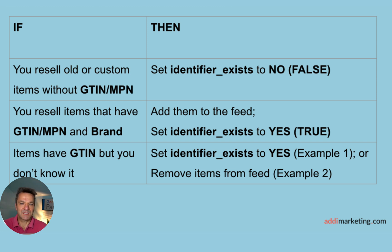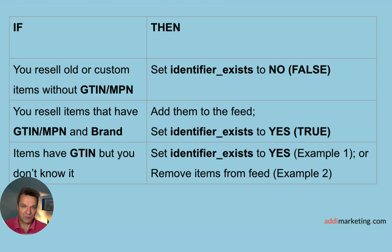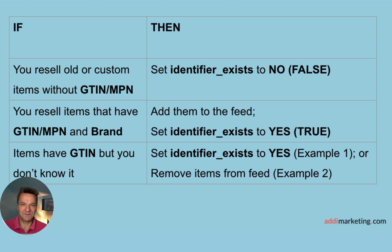If you resell items that have GTIN or MPN and brand, add them to the feed and set Identifier Exist to Yes or True, or leave this field empty and Google will assume that Identifier Exist is Yes.